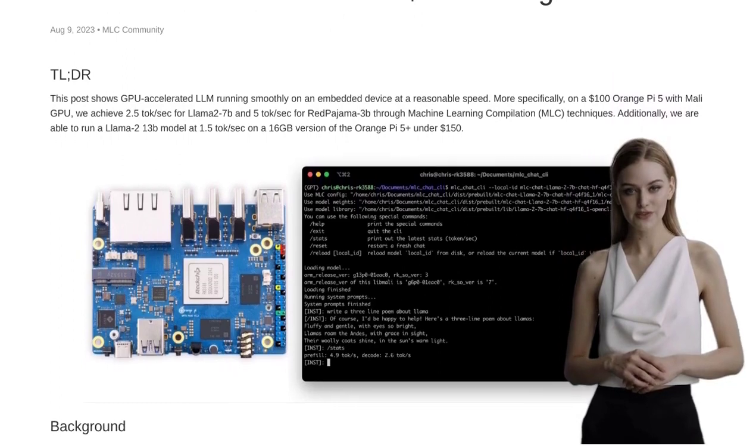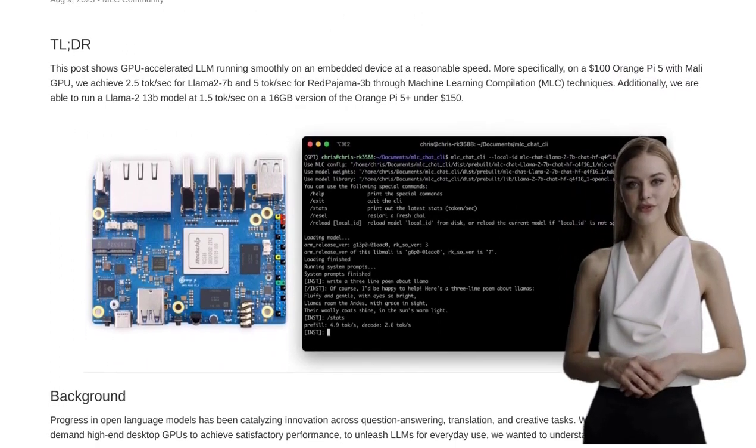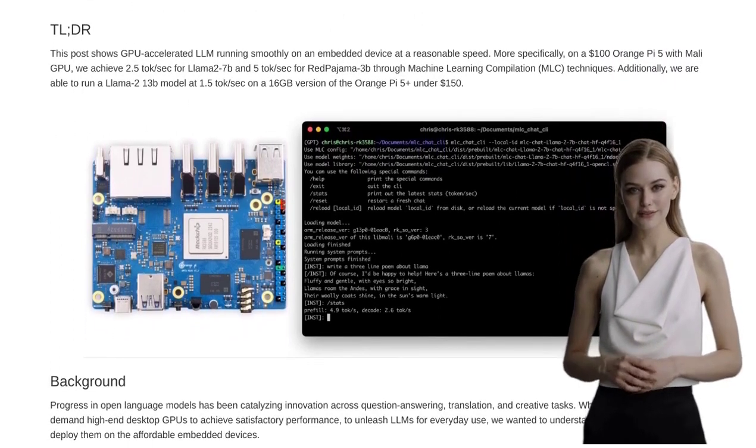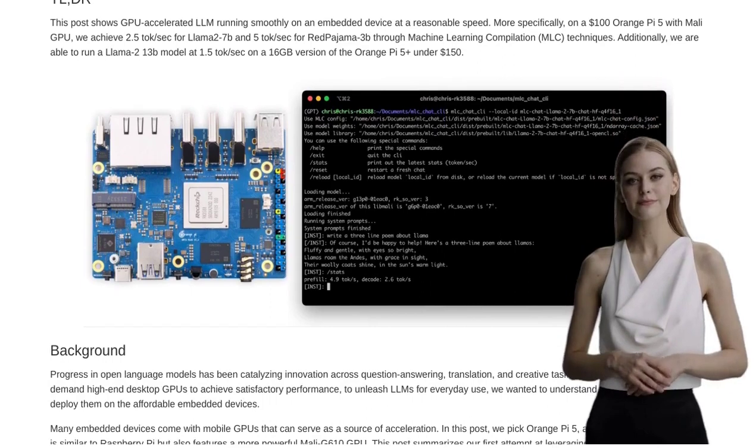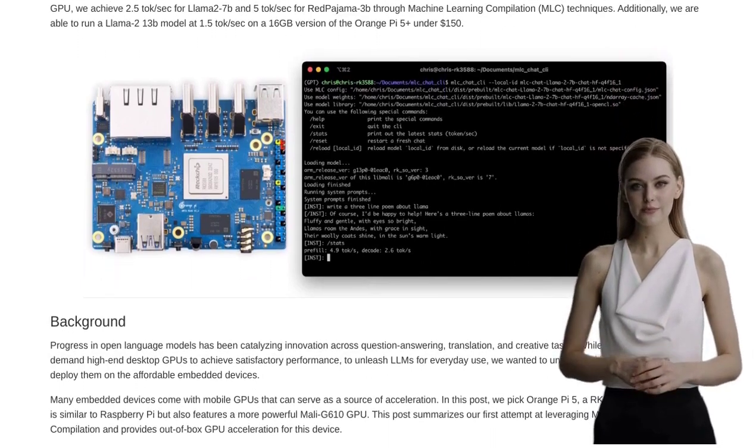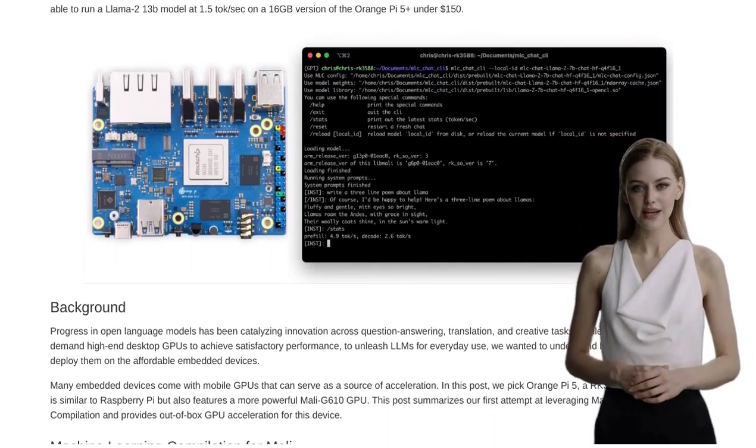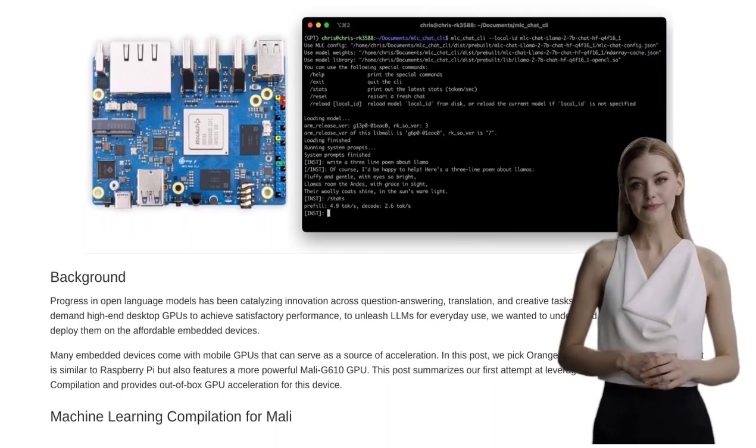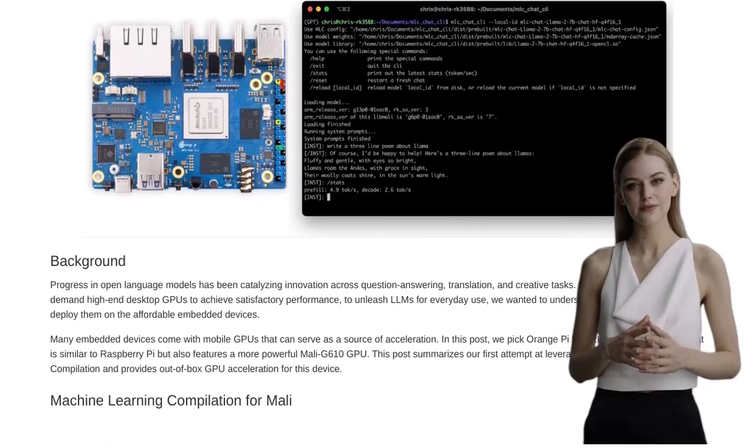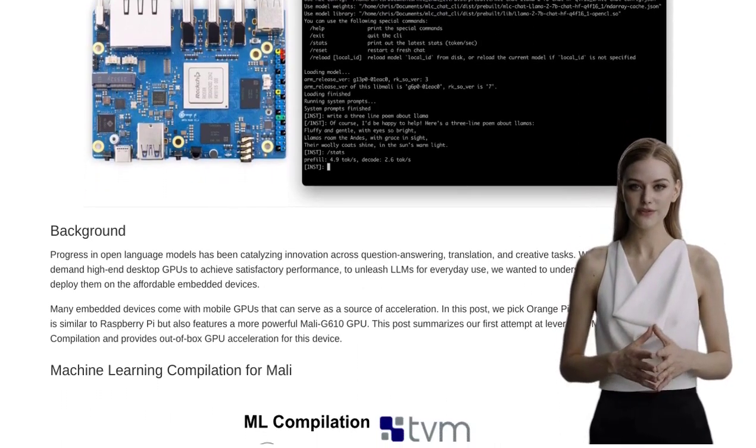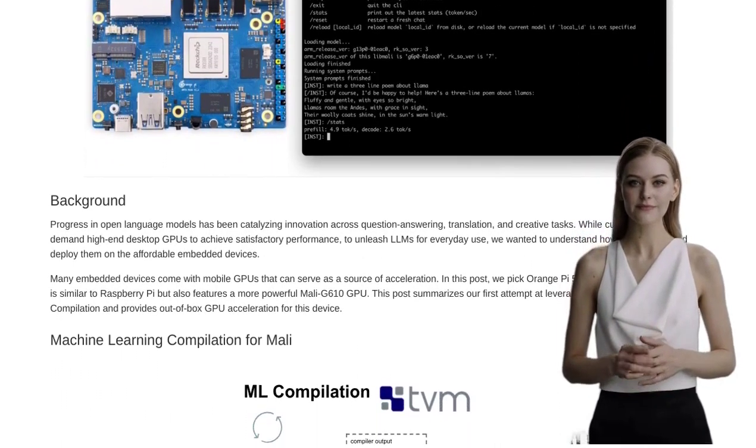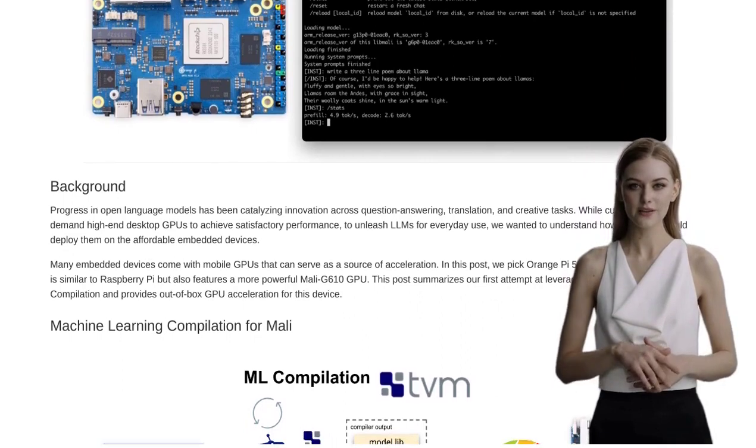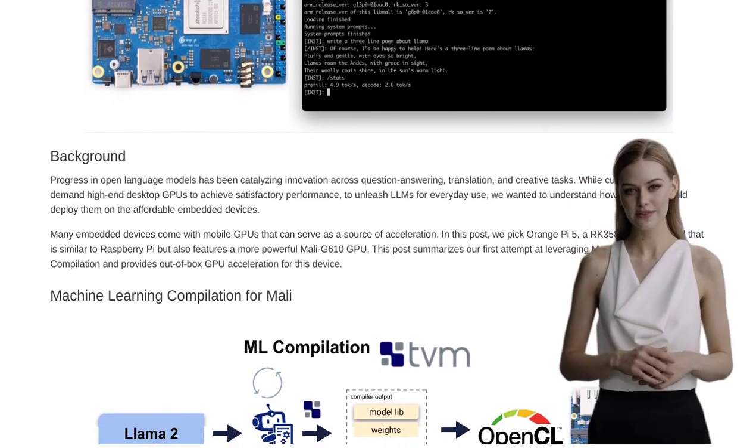What's all the buzz about? Well, a recent Hacker News post has caught our attention, and it's all about achieving mind-blowing performance on the Orange Pi 5, a super affordable embedded device. The authors of this post have successfully implemented GPU acceleration for language model compilation, LLM, on this little powerhouse.